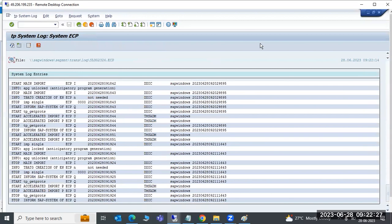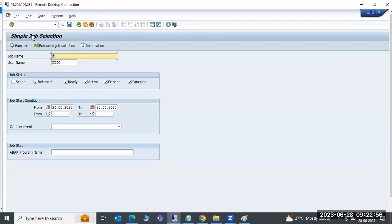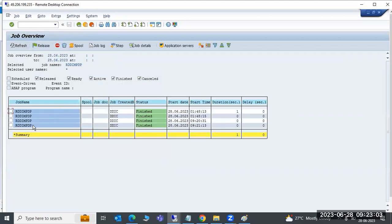A common issue is a TR stuck in 'importing' status for hours without completing. This happens because when a TR is importing, a background job called RDDIMPDP must run in SM37. If this job is not running, the transport cannot be imported.